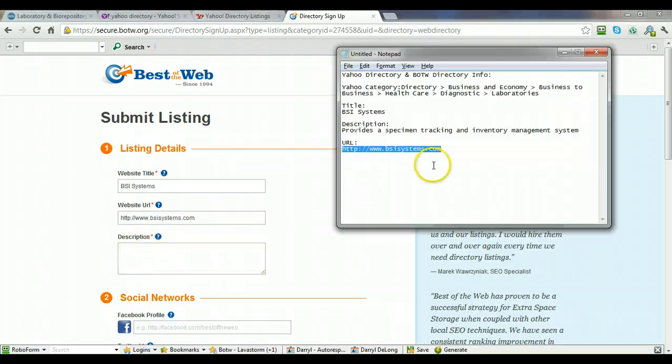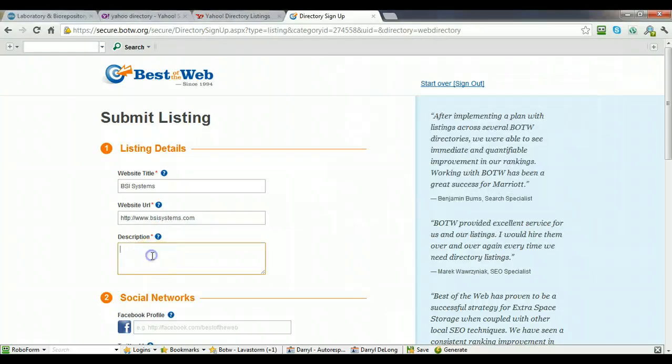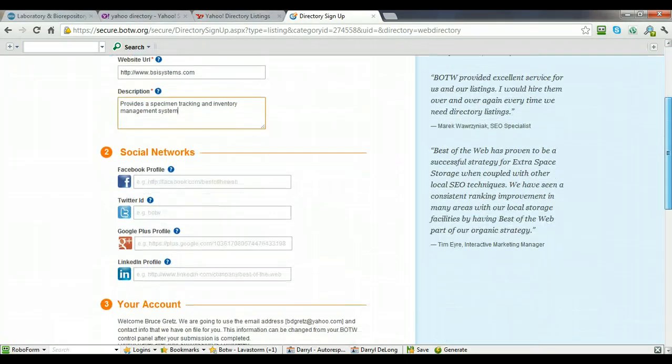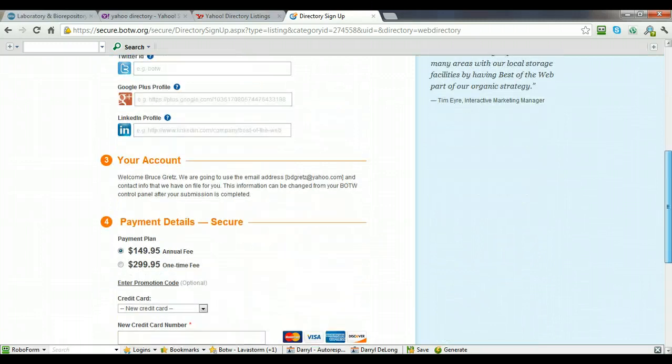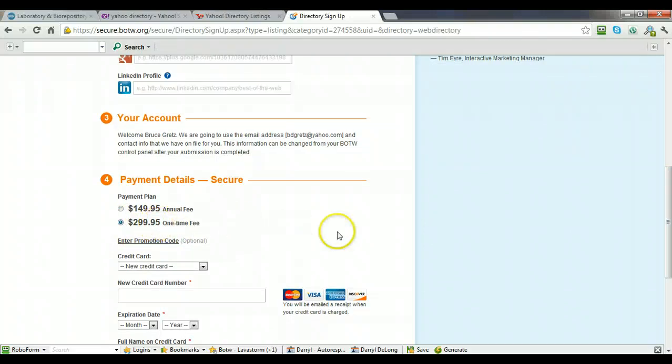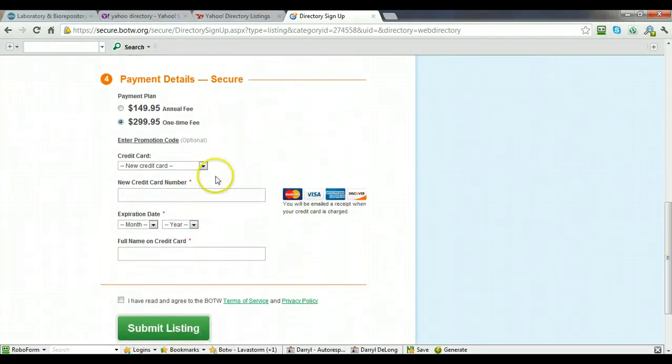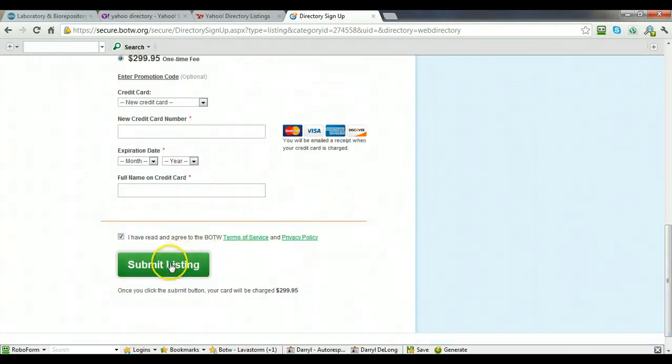And use the same description that I have here. Provides a Specimen Tracking Inventory and Inventory Management System. You can skip over the social networks. And you're going to want to choose this $299.95 one-time fee. And then you enter in the credit card information here. Select I have read and agreed to the terms of service, and then click Submit Listing.